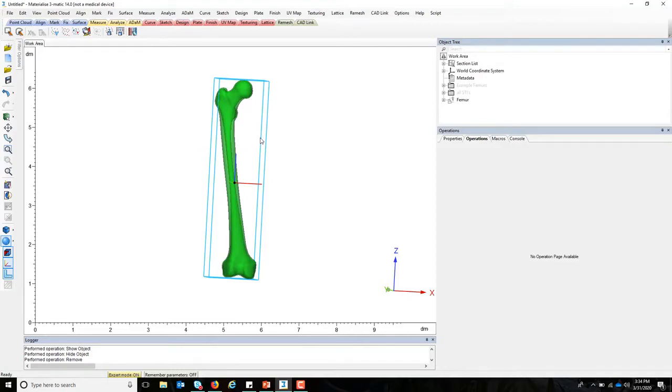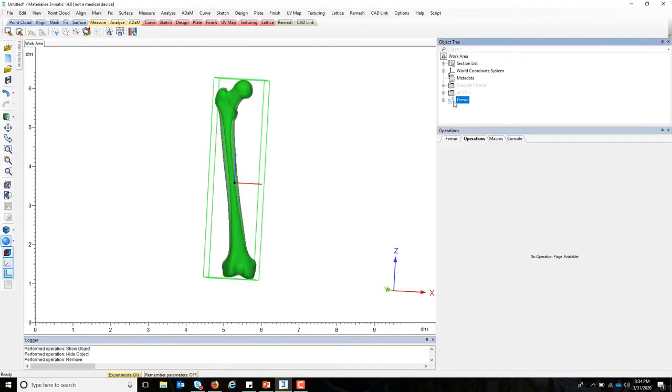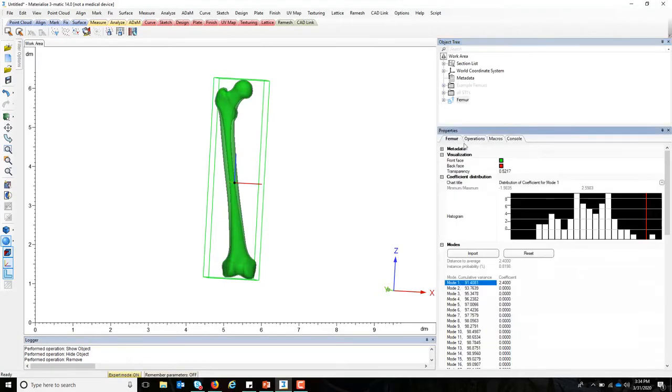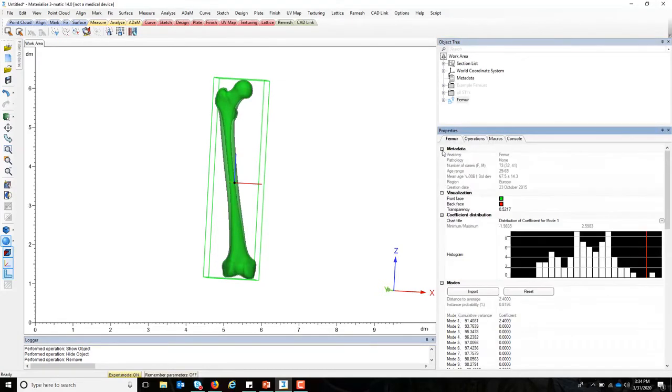Right now, what we're looking at on the screen is the average of 73 different CT scans that have been combined using statistical shape modeling techniques, and the average model here has been created for us. What you see if you take a look at the properties of this femur is that...